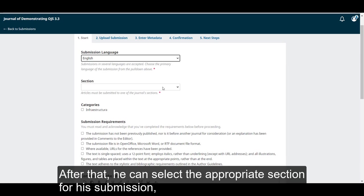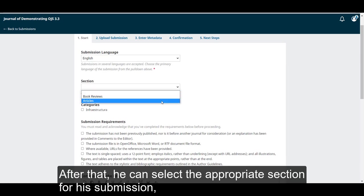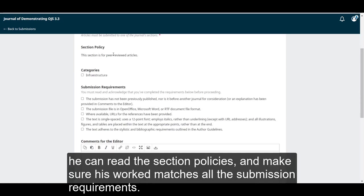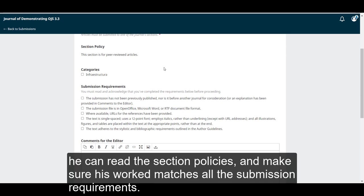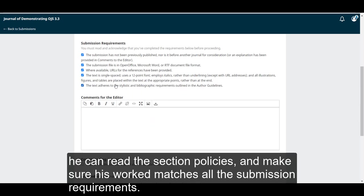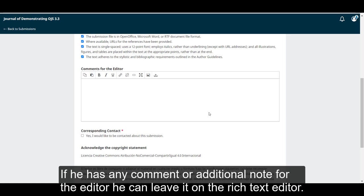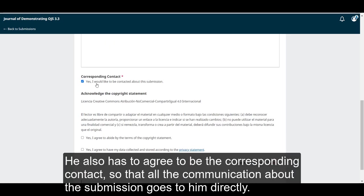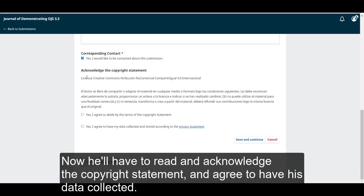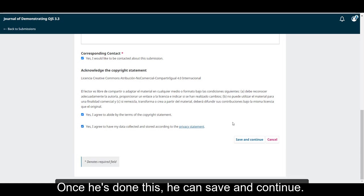After that, he can select the appropriate section for his submission. He can read the section policies and make sure his work matches all the submission requirements. If he has any comment or additional note for the editor, he can leave it on the rich text editor. He also has to agree to be the corresponding contact so that all the communication about the submission goes to him directly. Now he'll have to read and acknowledge the copyright statement and agree to have his data collected. Once he's done this, he can save and continue.